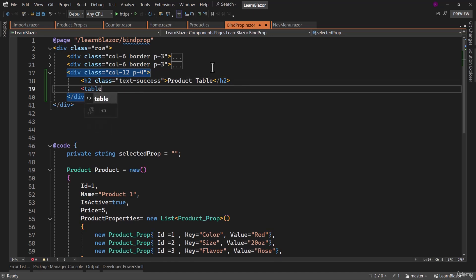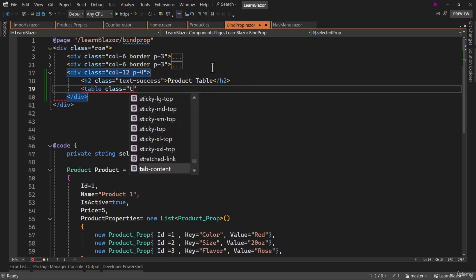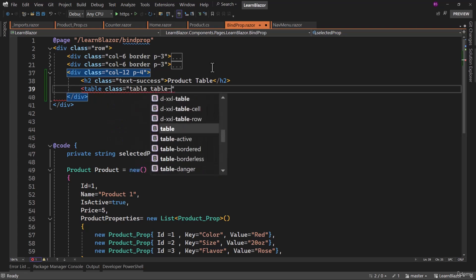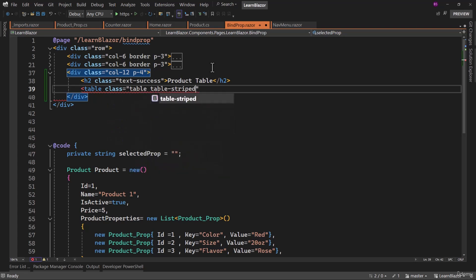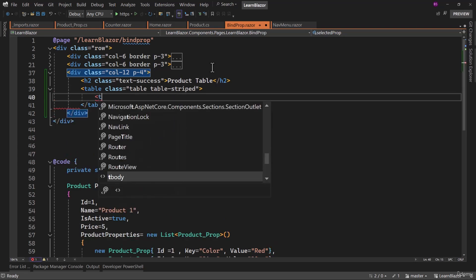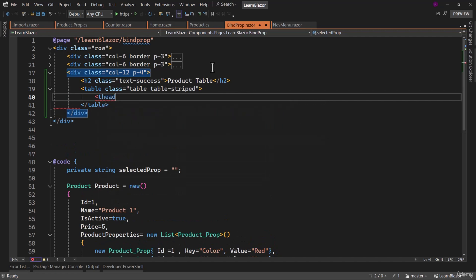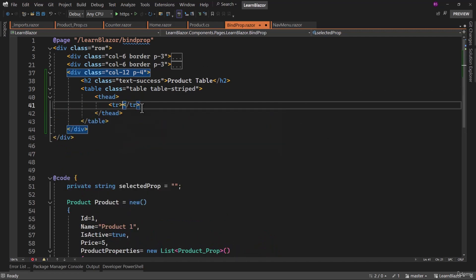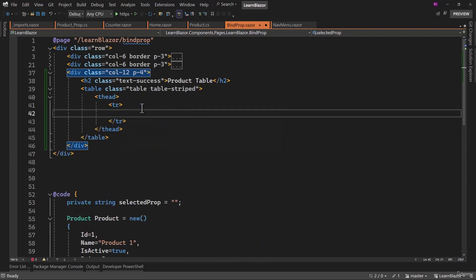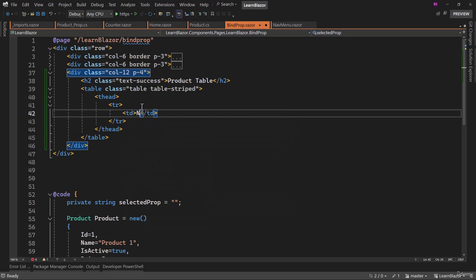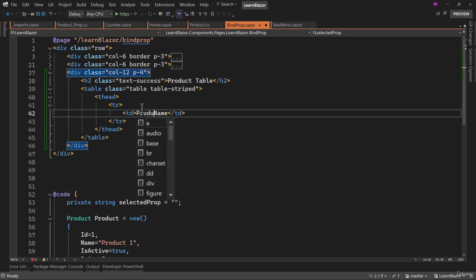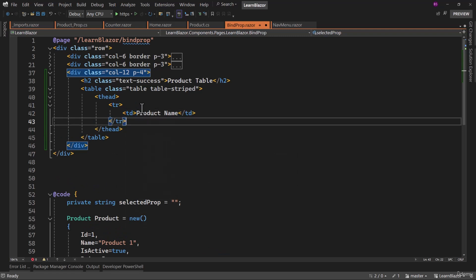Then, finally, we need to work on our final table here. Let me add some classes — table striped. Inside there, we will have a thead. Inside there, we will have a table row. And there with td, the first column is name. Let me add that as product name here.